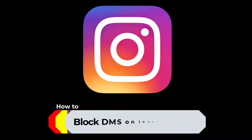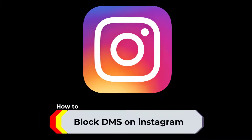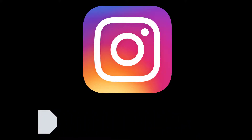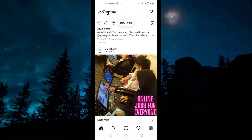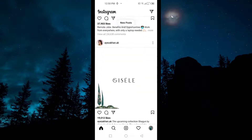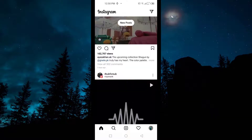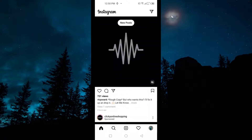How to block DMs on Instagram. In this video, I'll show you how you can disable direct messages on Instagram, how you can turn them off. So without wasting any time, let's jump into it.